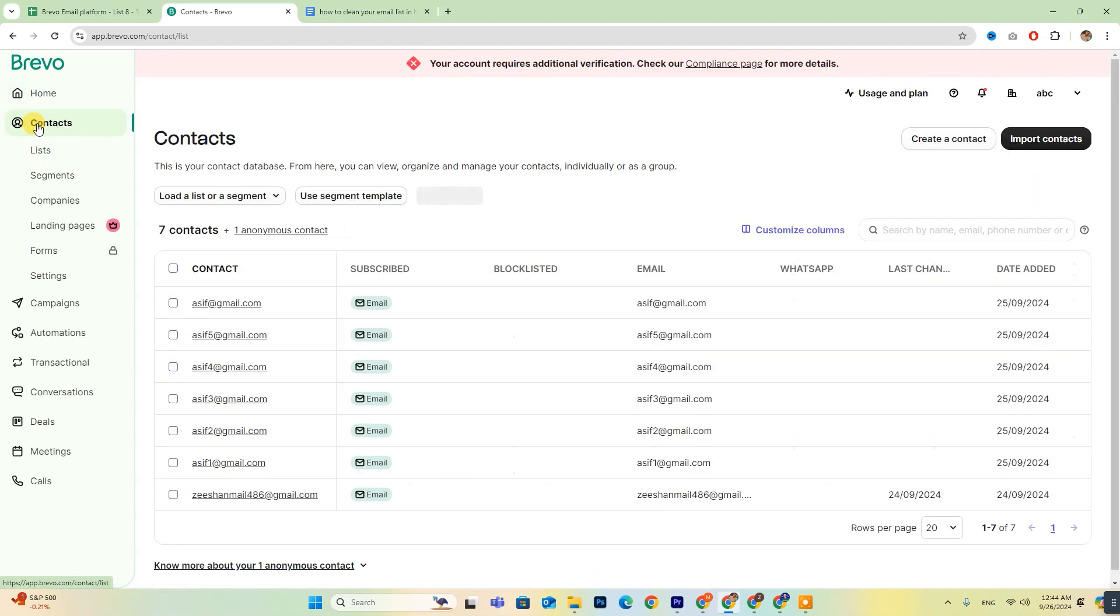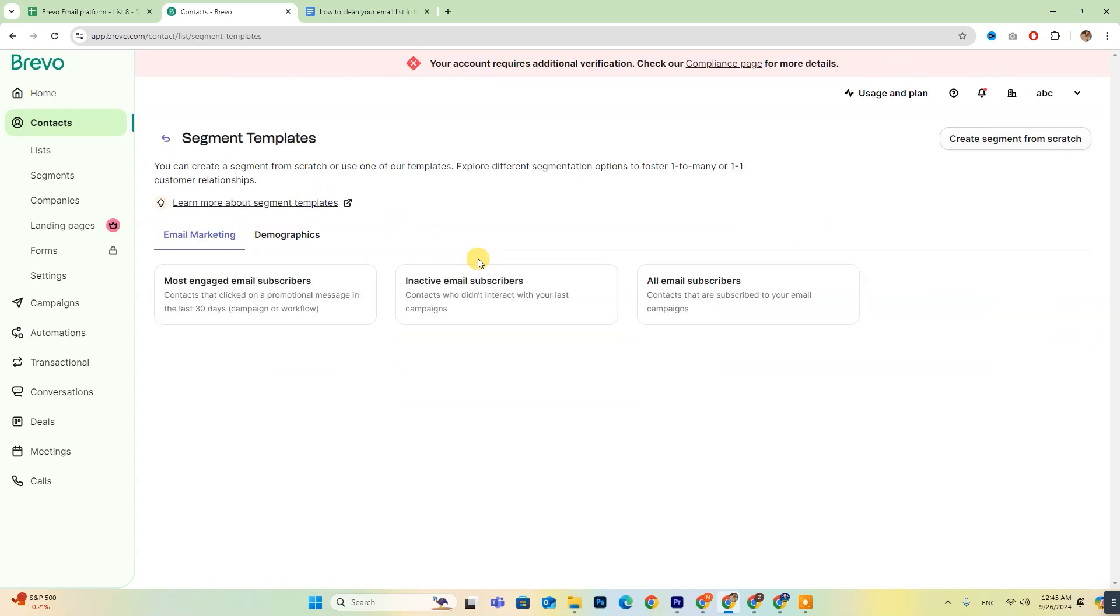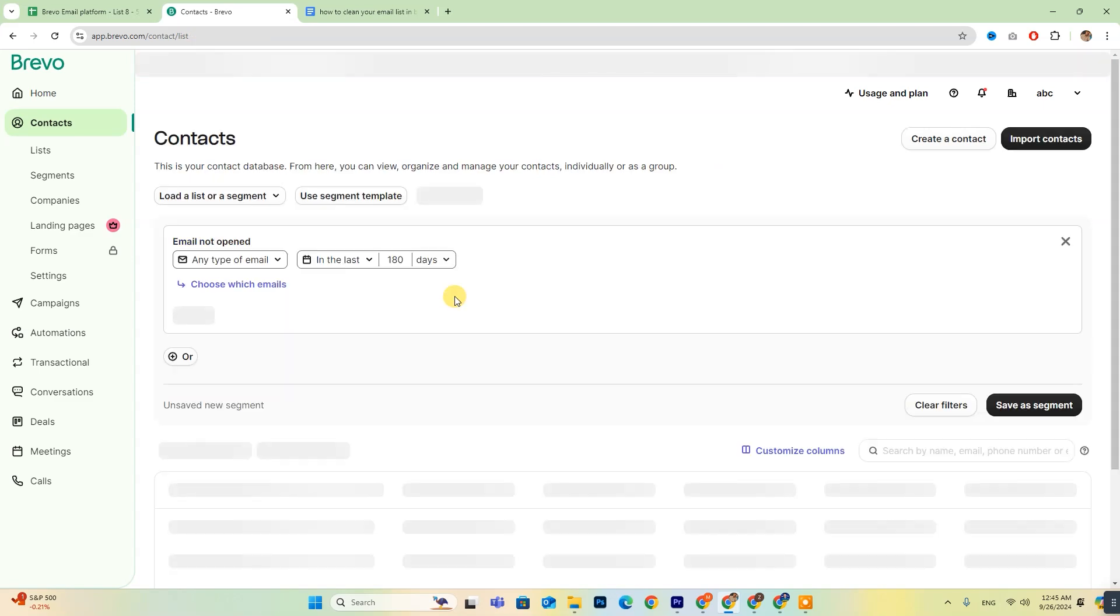This section allows you to apply various filters to refine your contact list. Next, look for the option that says Use Segment Template. Click on it, and then select Inactive Email Subscribers.